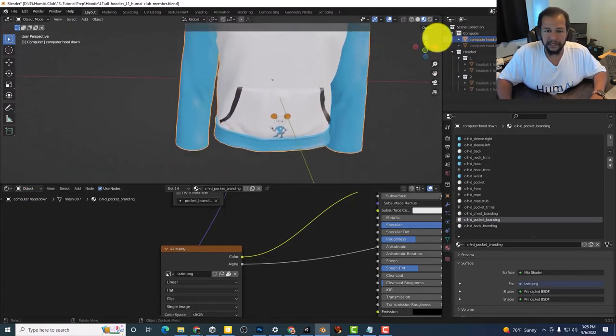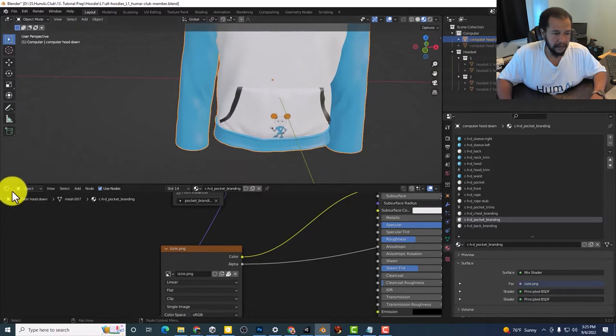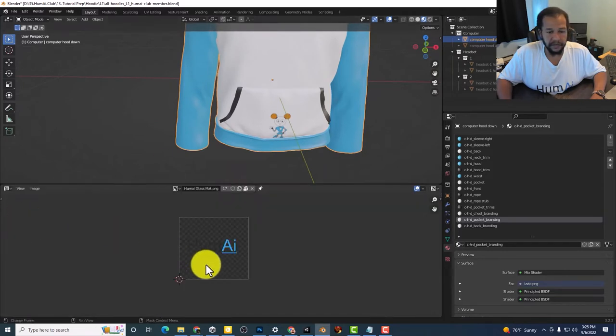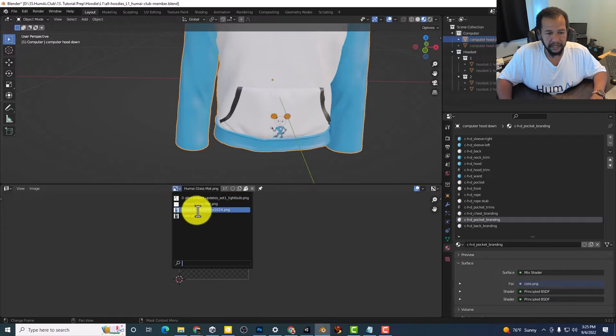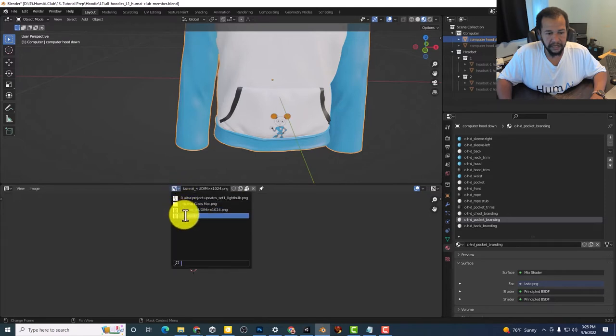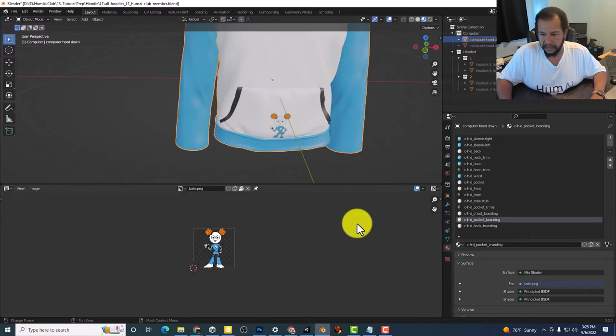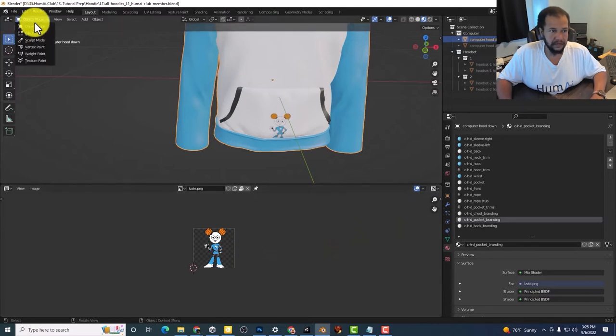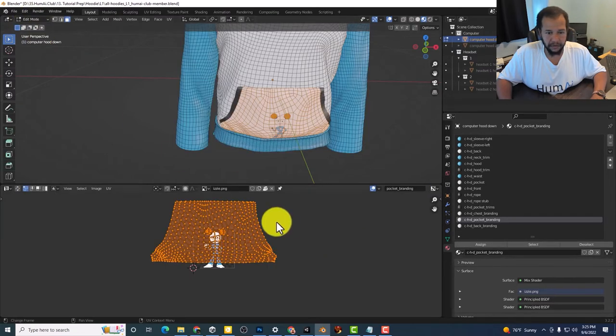I'll go into the UV editor. Select Izzy. Go into edit mode.